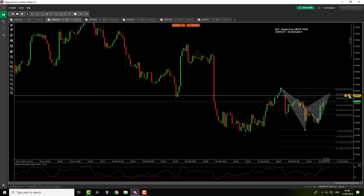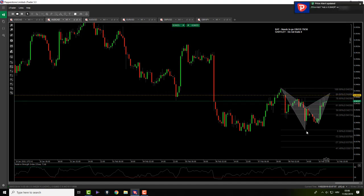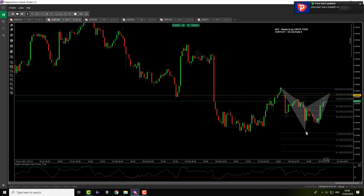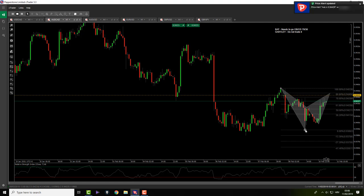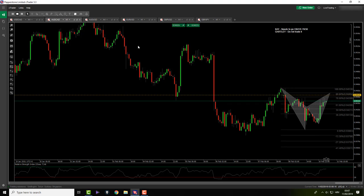So it has to be around this price level right there. We have a potential BAT pattern here. We will see what's going to happen. I can trade this, as per my backtest, from 5 in the morning until 5 PM. And basically that's it — now we are waiting.